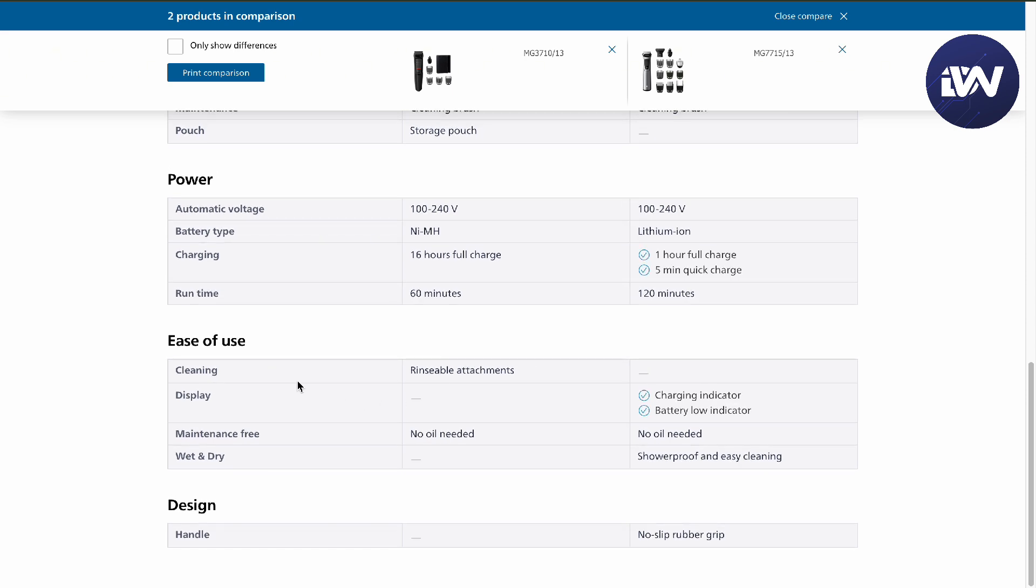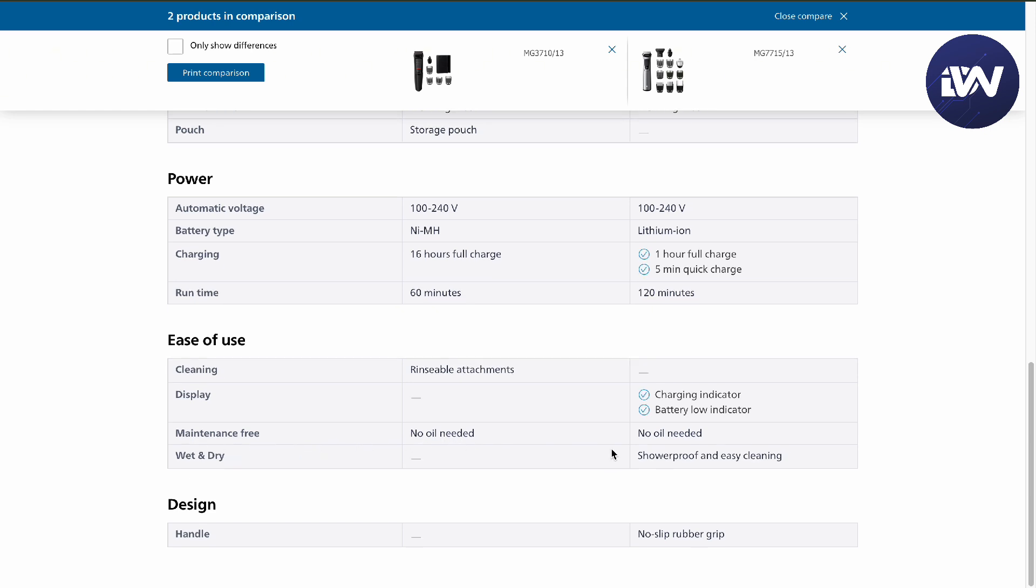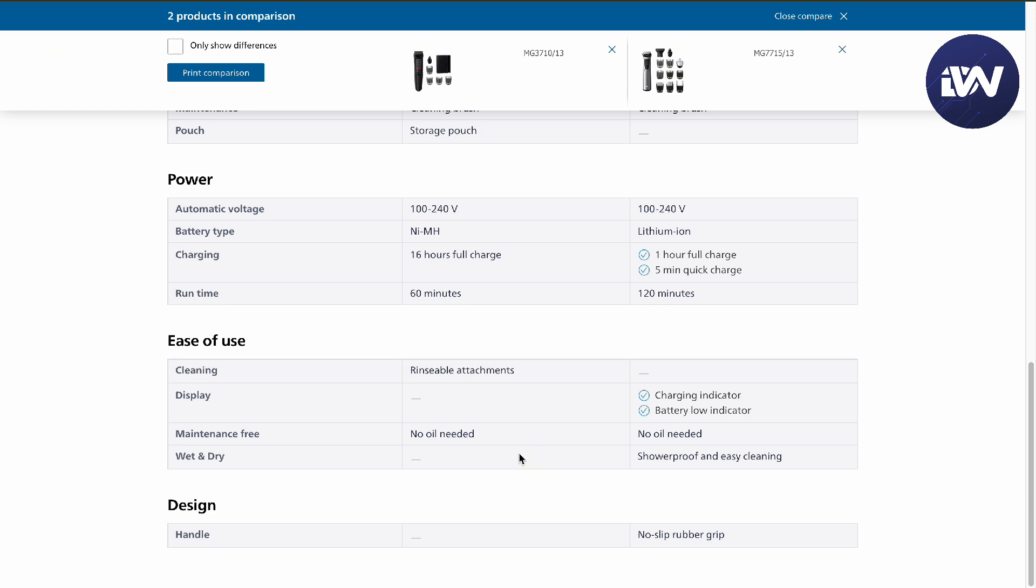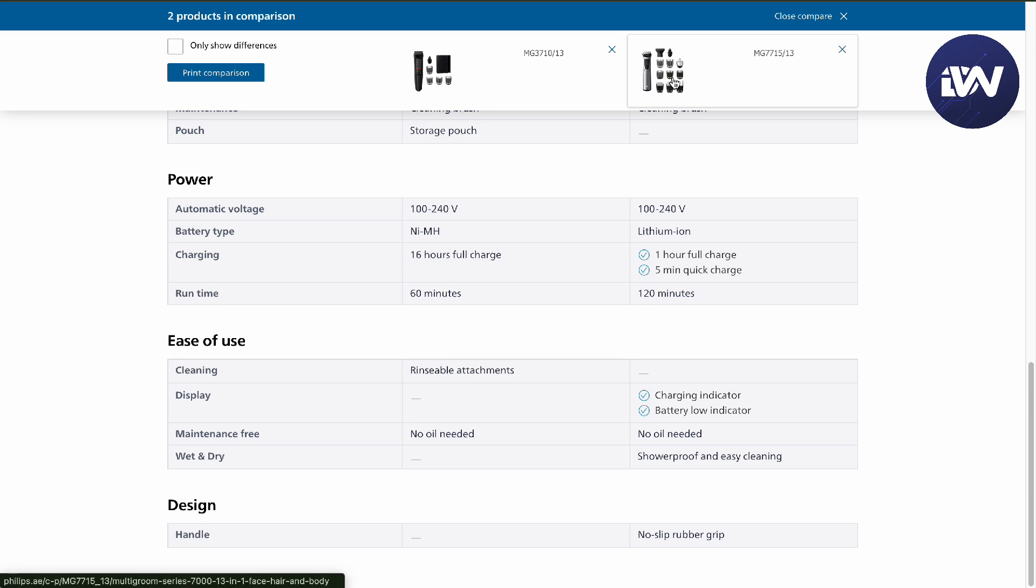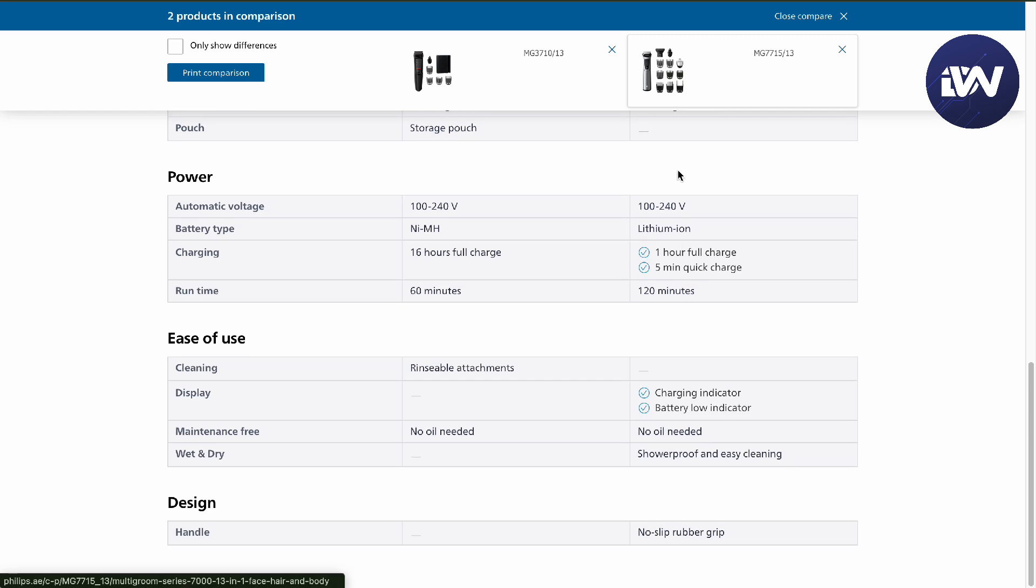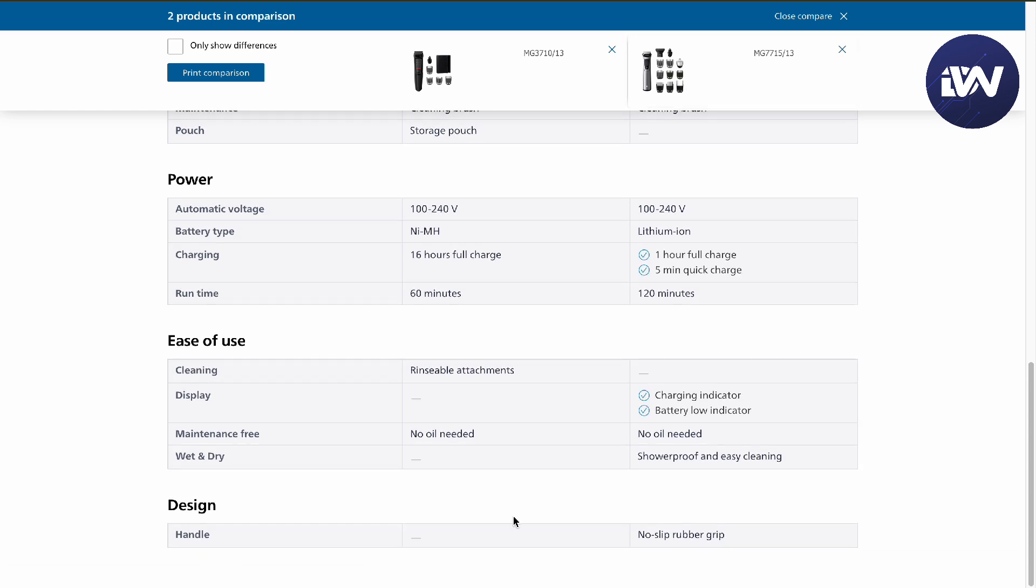The difference between both of these are they are both rinsable attachments. Right here, their display is only available in the 7000 series and the 3000 doesn't have one. The maintenance free, it's no oil needed for both of these. The 3000 cannot be used as wet and dry, dry only, while the 7000 can be used wet and dry.